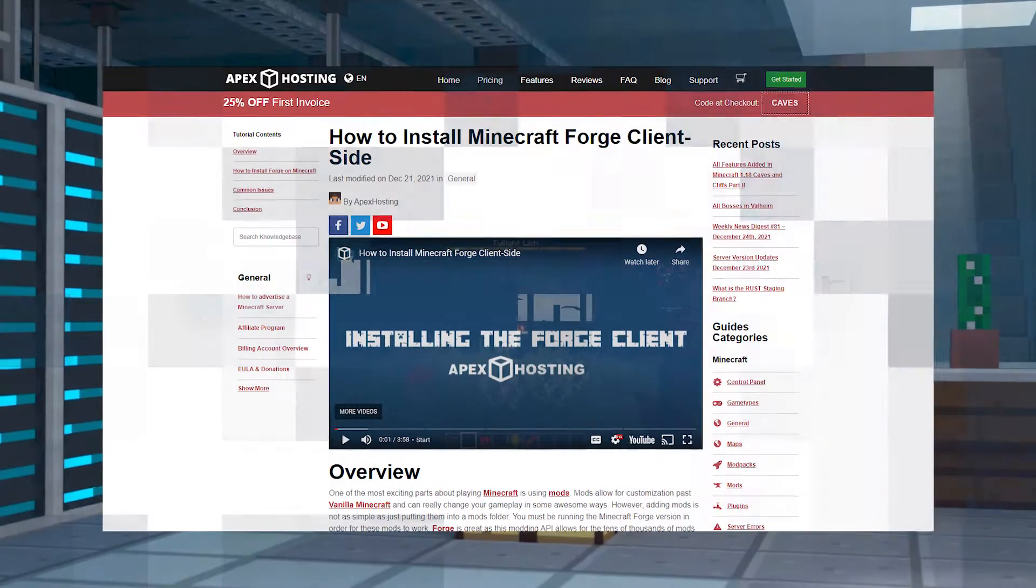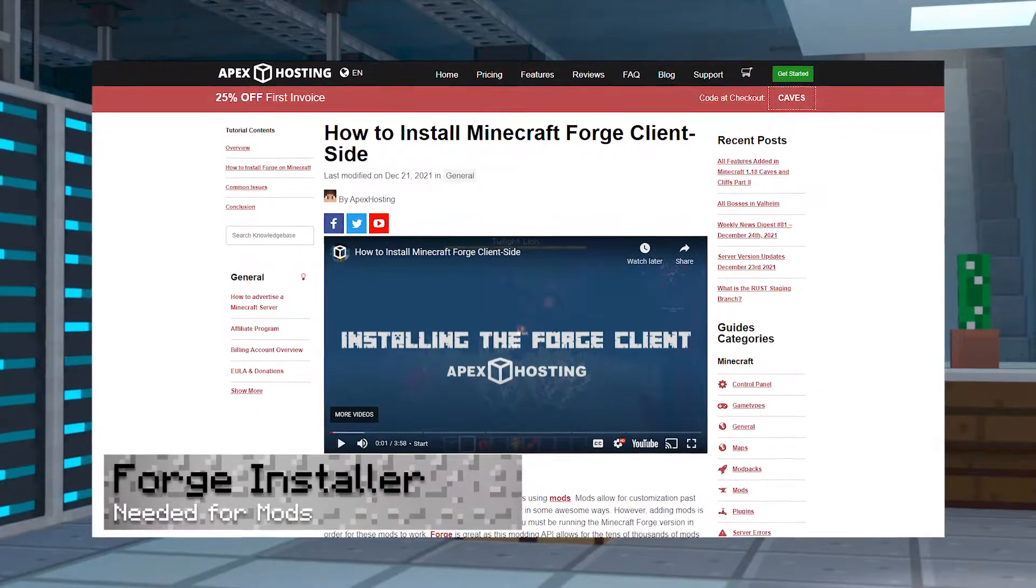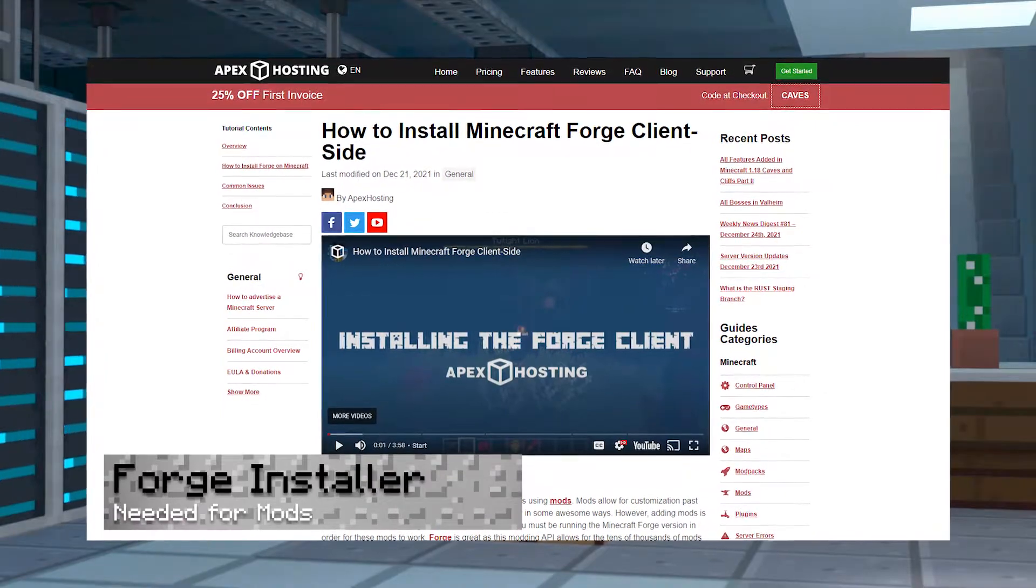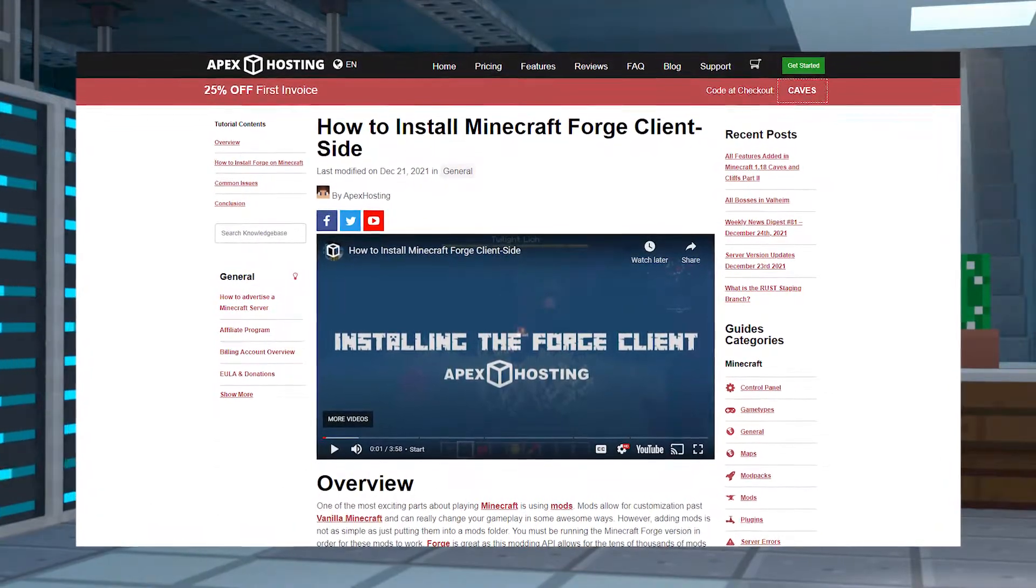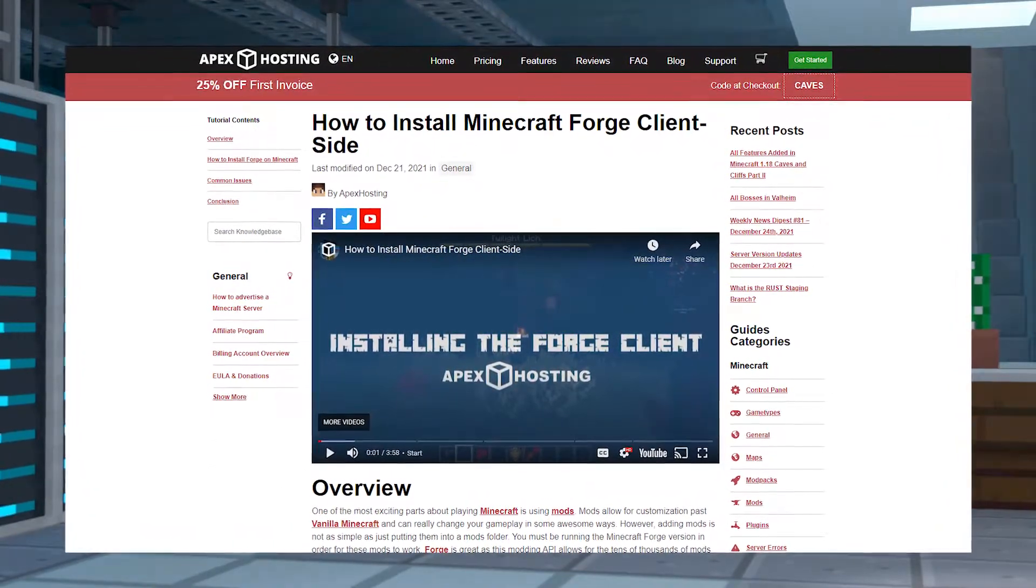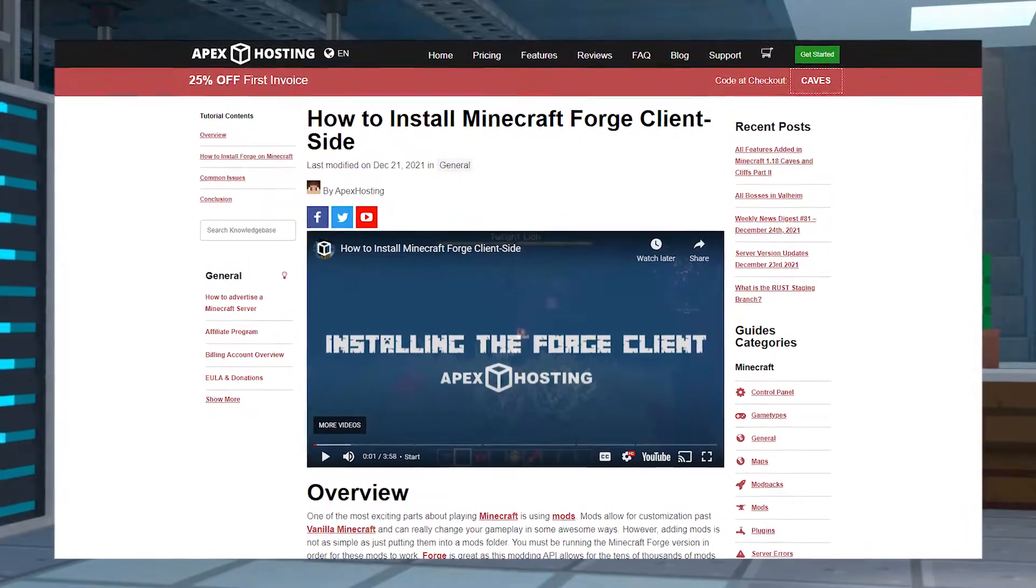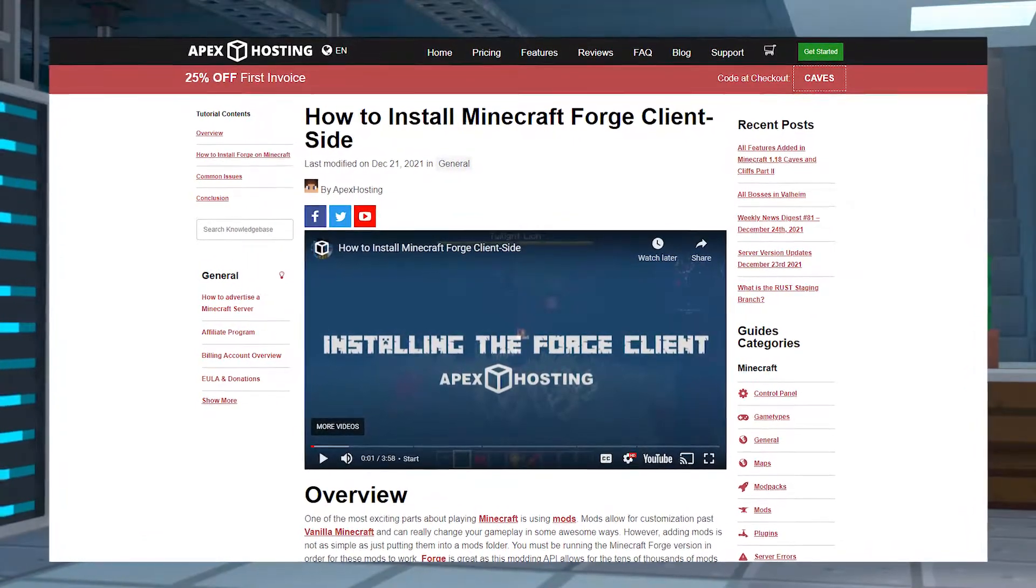Before you download any mods, the first thing that you'll need to download is the thing that runs the mods, Forge. Head into the description below to find the tutorial on how to install Forge and come back here when you're done.